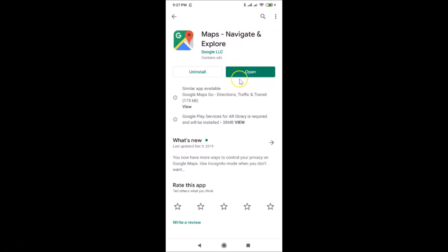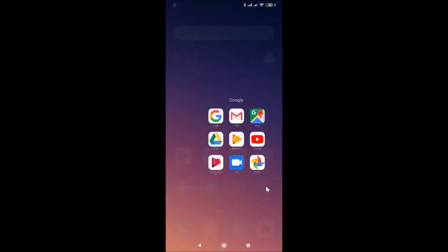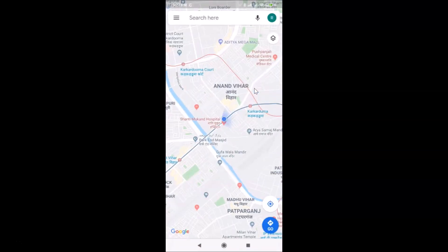After updating, you can open your Google Maps application by tapping the Open button, or go back and find the Google Maps app on your home screen. Here is the Google folder — tap on it to open it, then tap on Google Maps to open it. You can see it's opened and here is my current location.